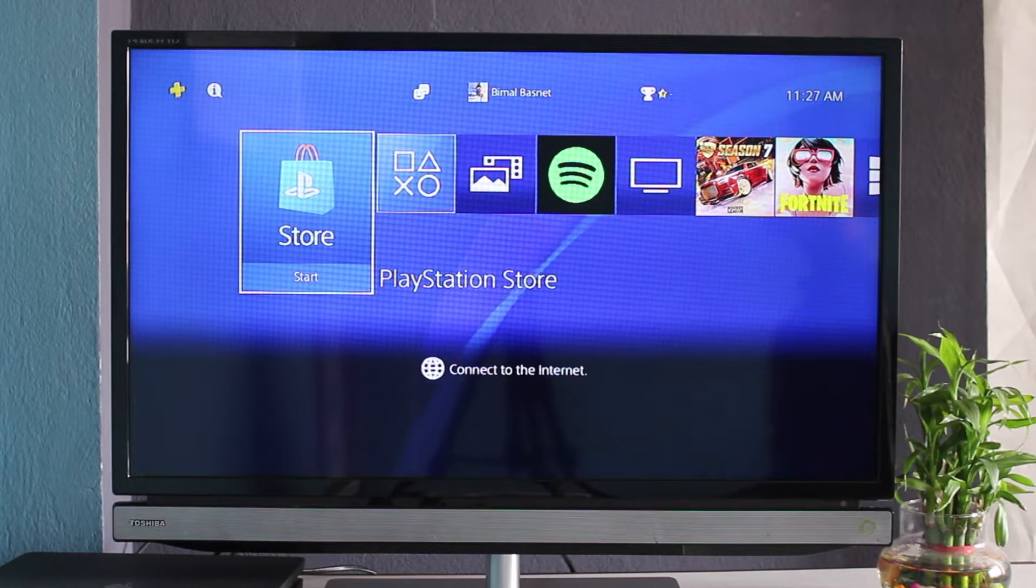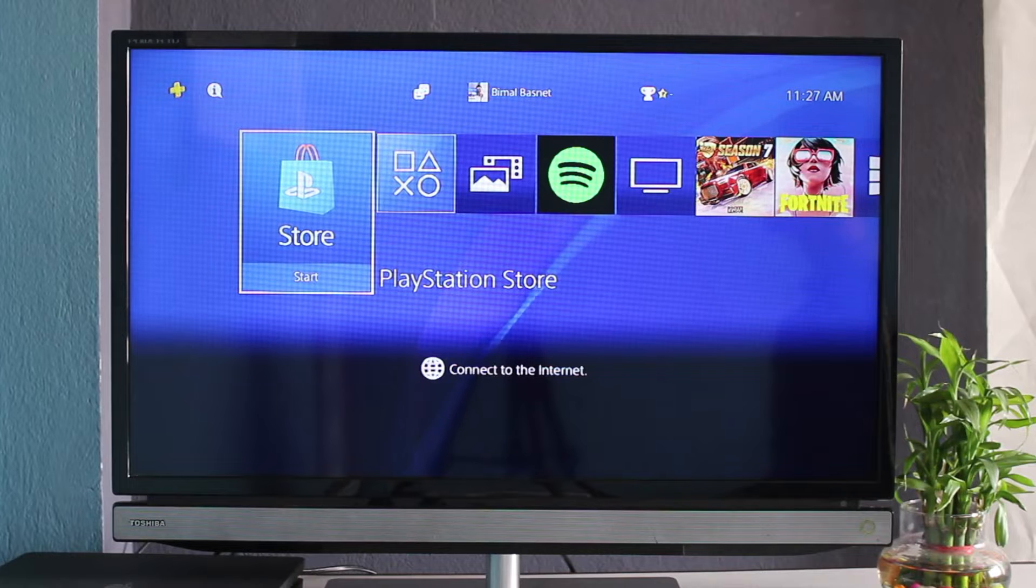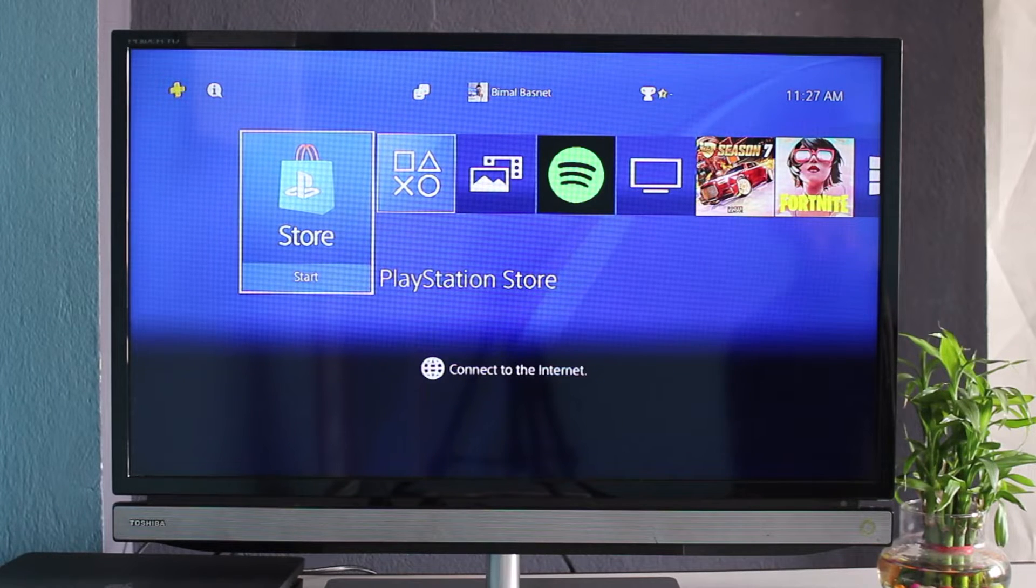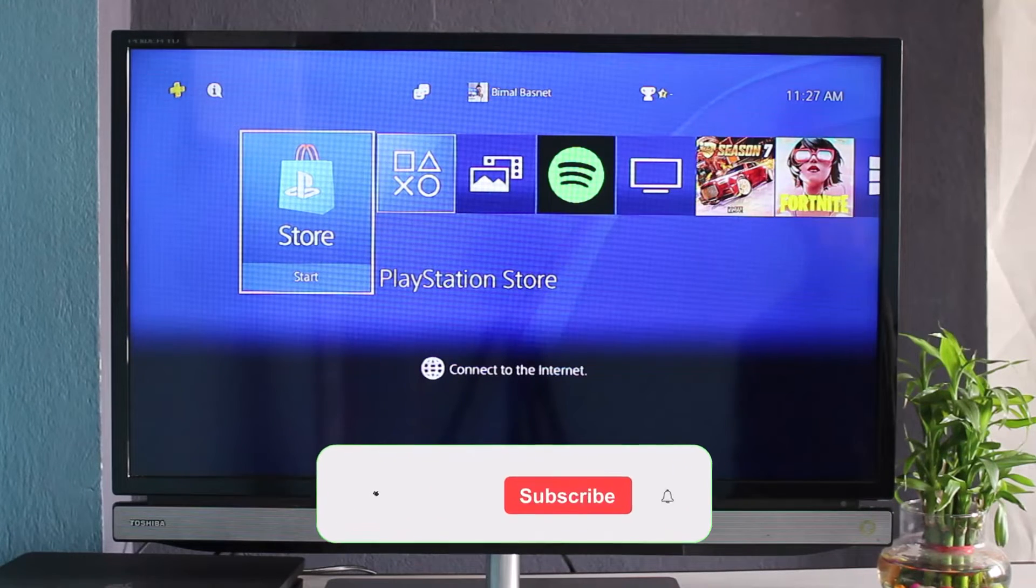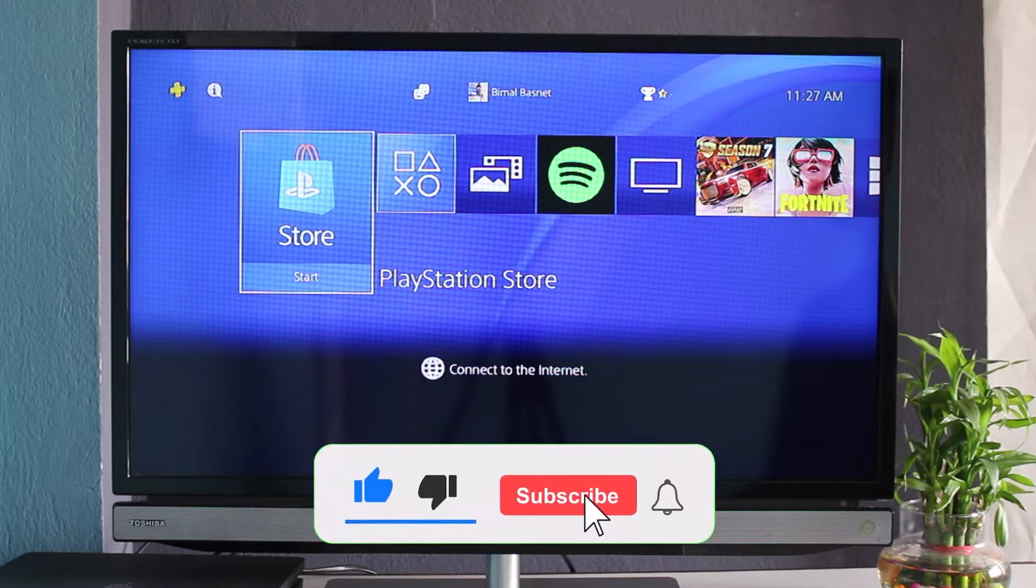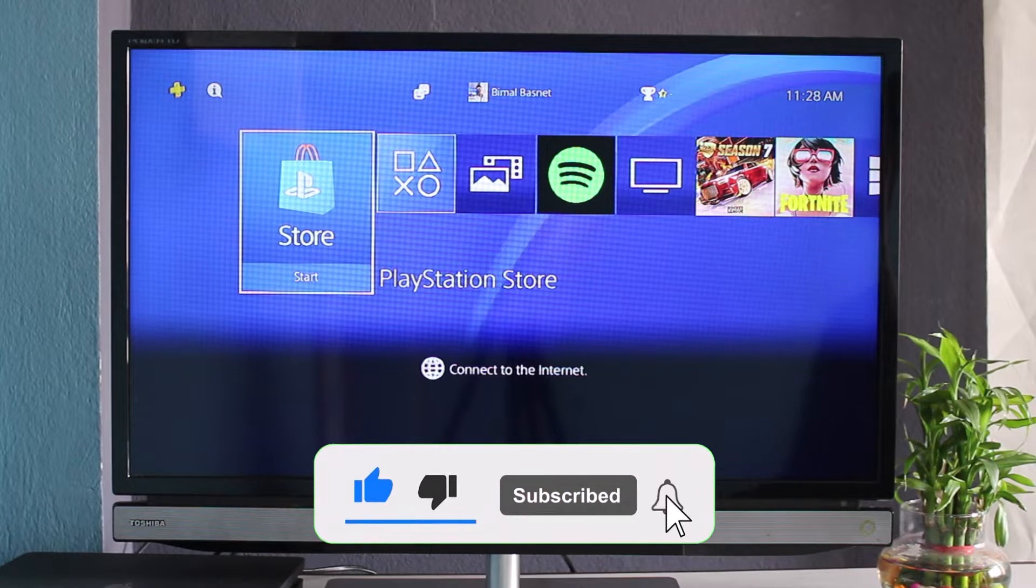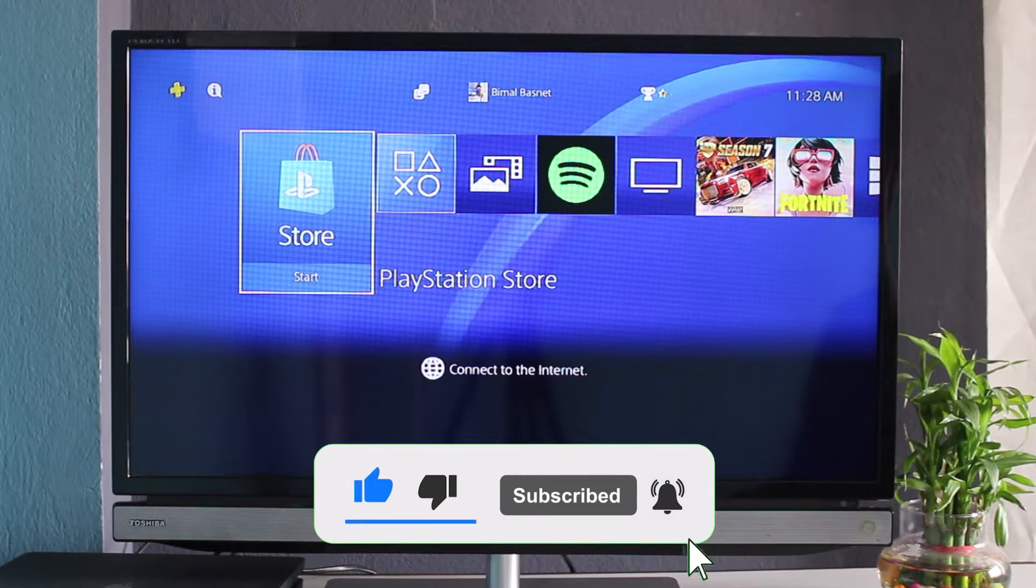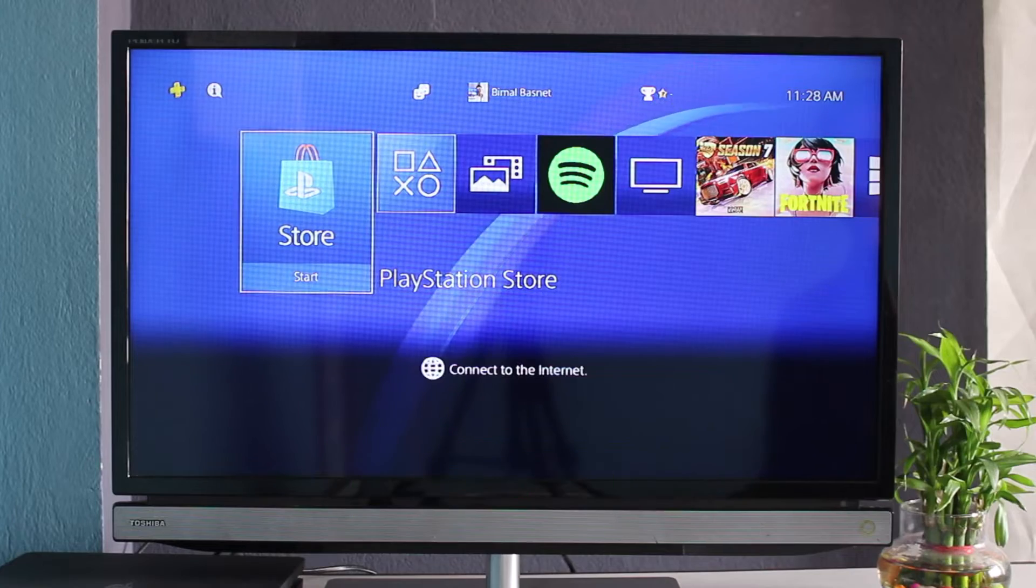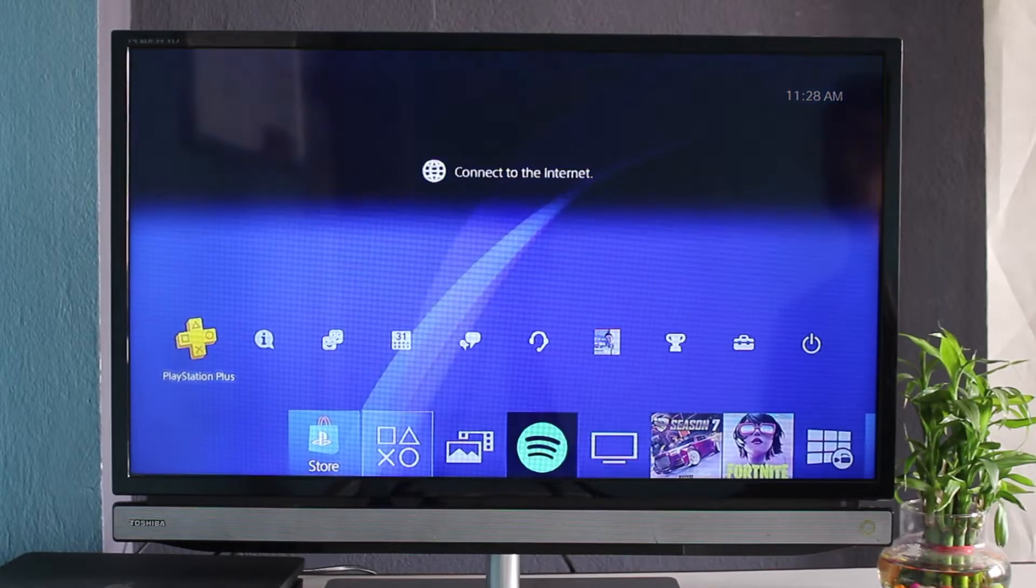There are basically two ways which I'm going to show you, so make sure to watch this video till the end. But before we get started, if you are new to our channel, make sure to leave a like and subscribe. Without any further ado, let's get started with today's video.